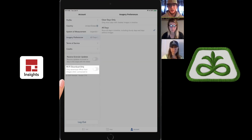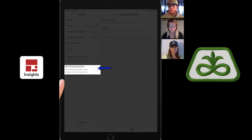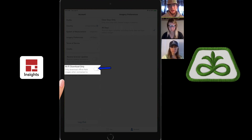The second feature I'd like to point out is the Wi-Fi download only option on the left-hand bar — it's the bottom box. What that allows you to do is turn that slider on so that your fields can be downloaded when you're offline. So when you're connected to Wi-Fi at your house, instead of wasting data for your application and racking up data usage, you can turn that on and it'll download your fields for you.